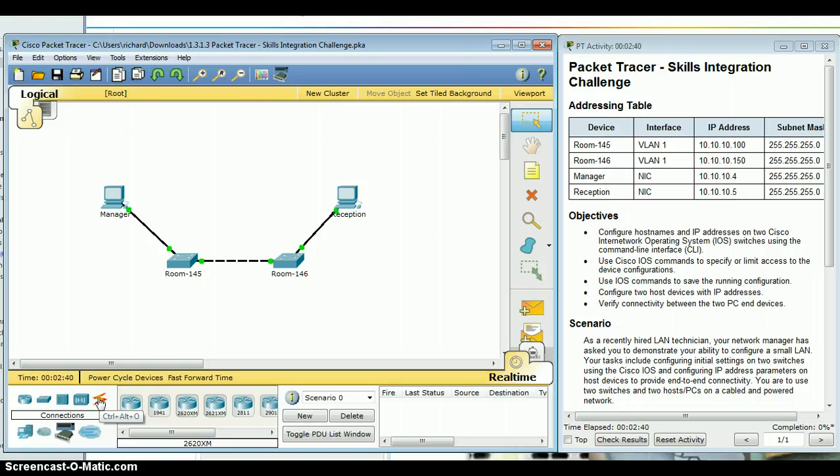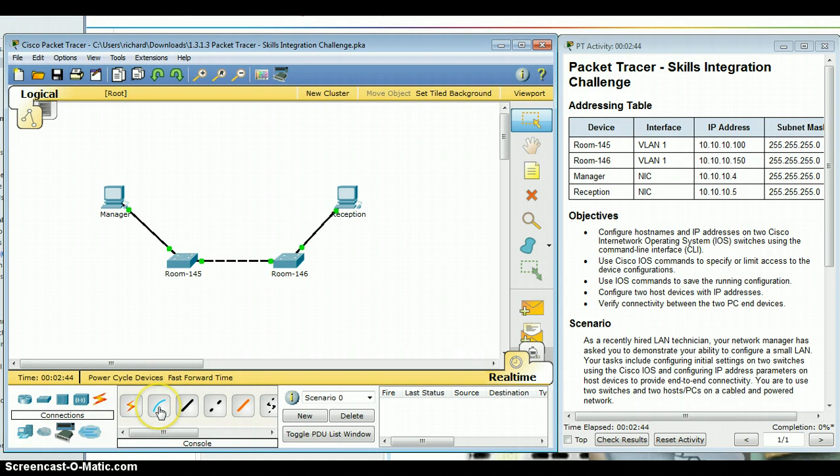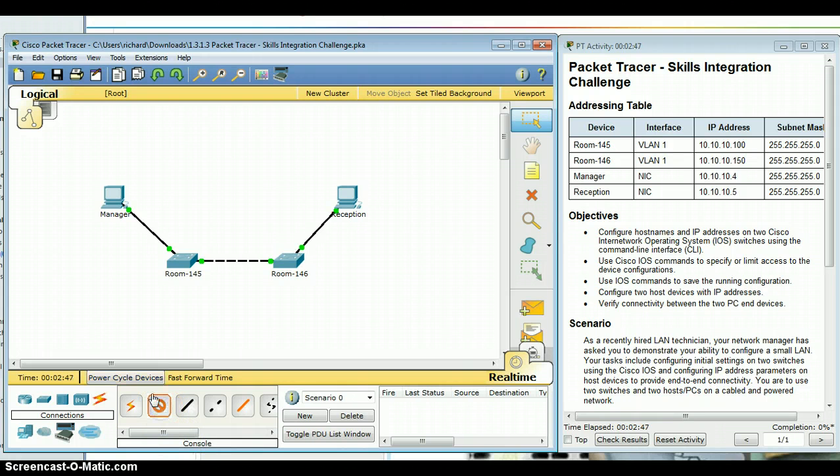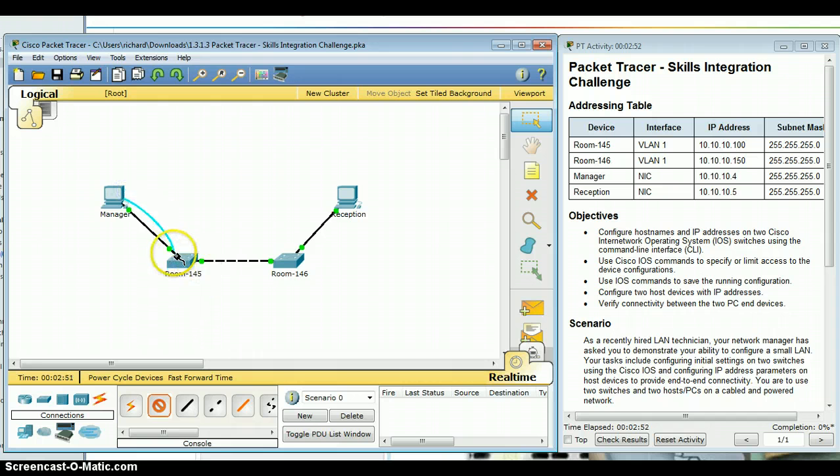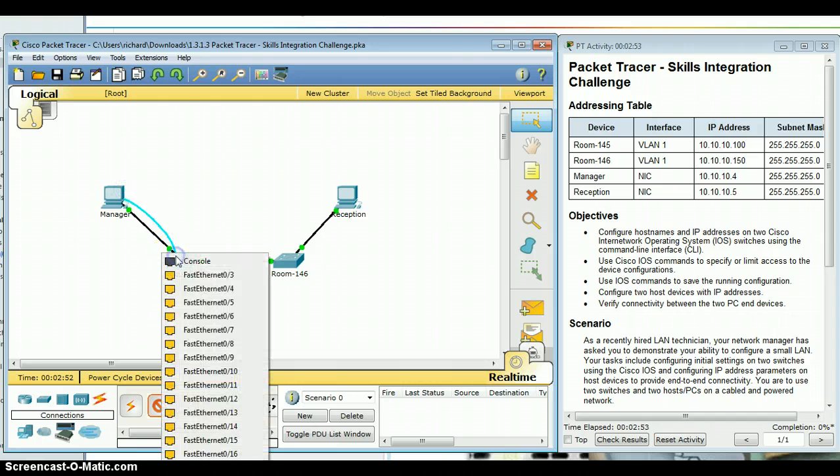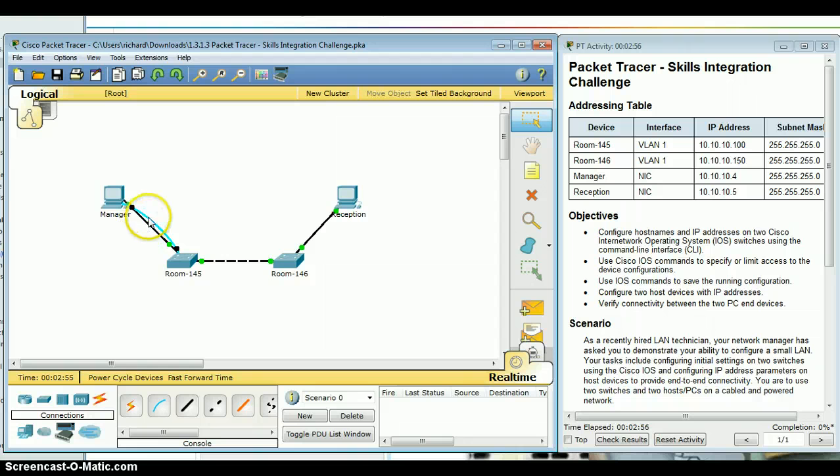It wants me to make a console connection, so I go to my connection here. I choose console connection. Notice it tells me what the connection is down here. I click on the console connection, I click here, choose RS-232, drag it over to my switch, choose console connection there.